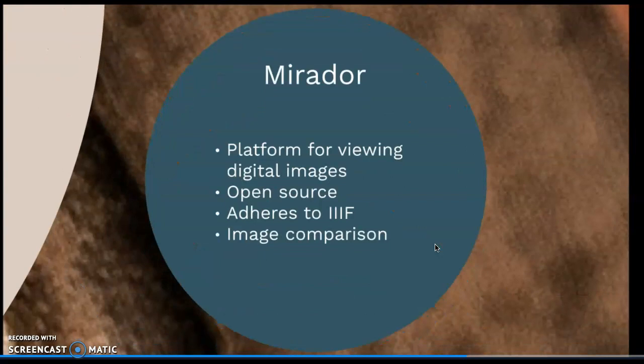Mirador is one example of an actual image-viewing platform. It is open source, web-based, and works in accordance with the IIIF guidelines. It is very important to note that this is just one example of many digital viewing platforms, and others also work in accordance with IIIF. They can all be embedded into our own website using shared code in order to share images of our digital surrogates.